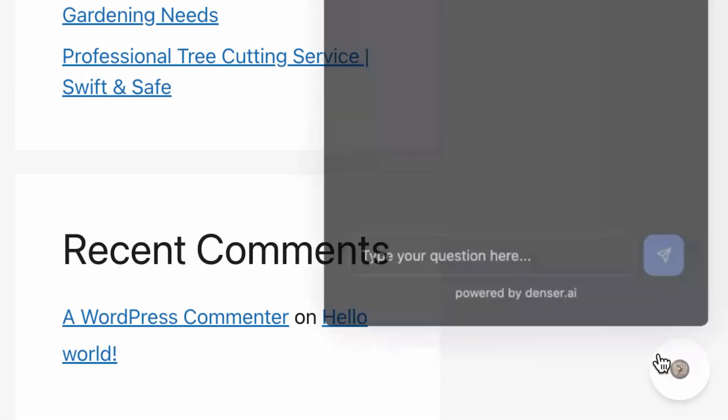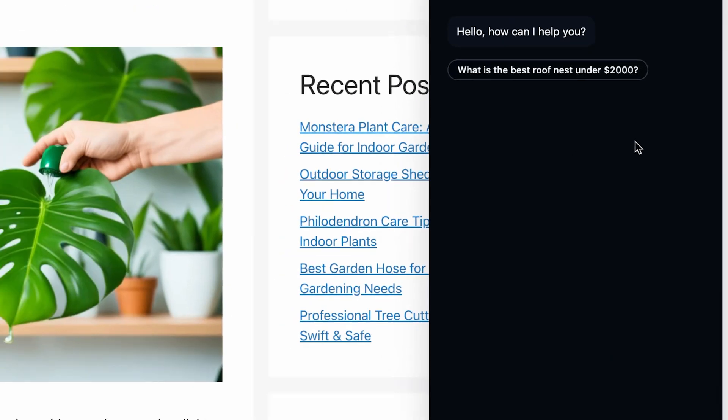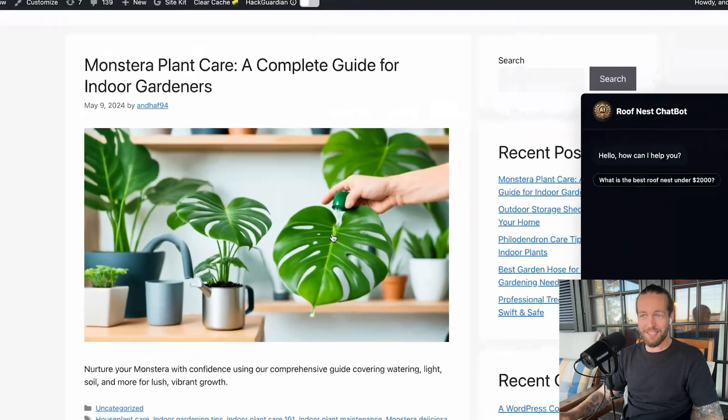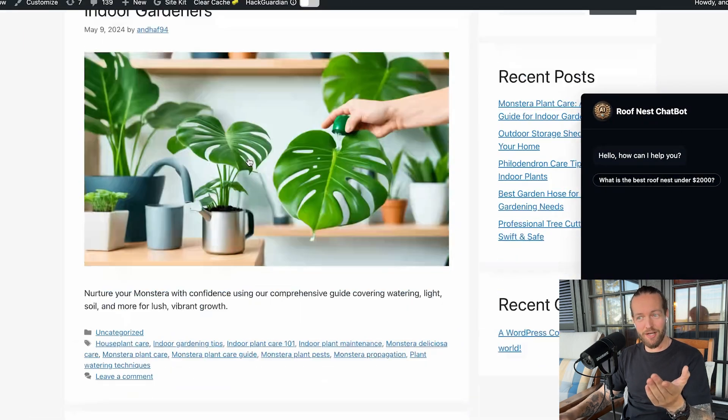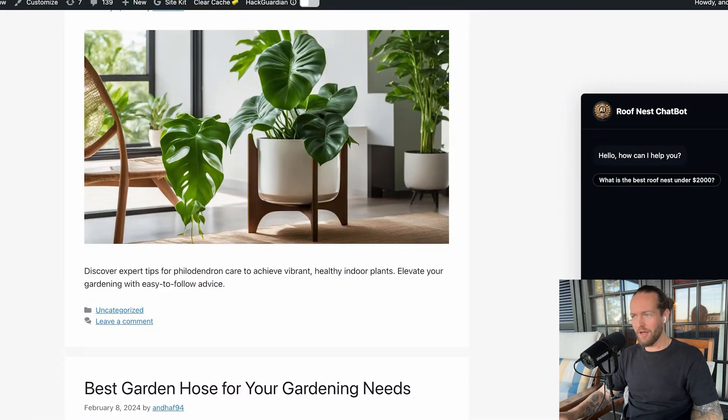And now you can see we have the chatbot in the right side. And yeah, this is an AI generated website for plants, but the chatbot is trained on roof nests. So never mind that.